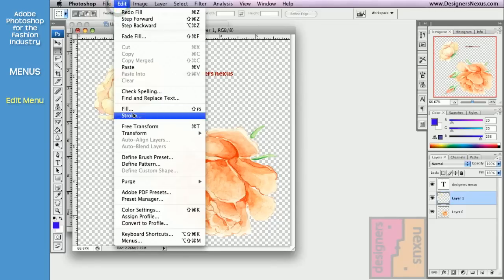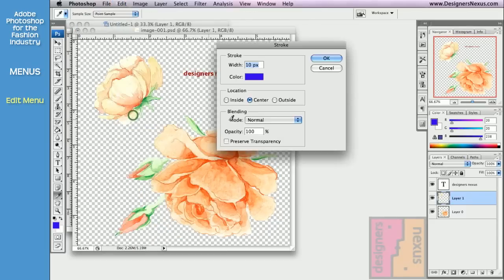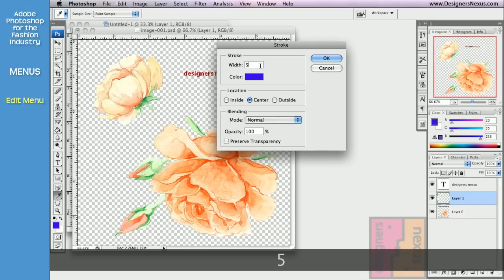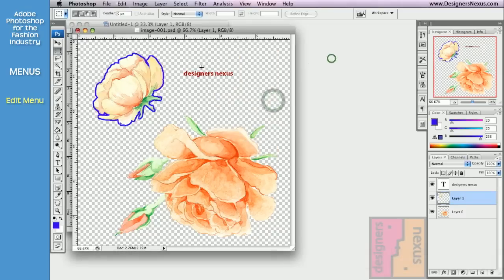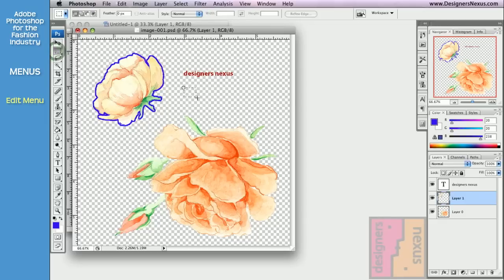And with the stroke command, you can outline your image, or selection.